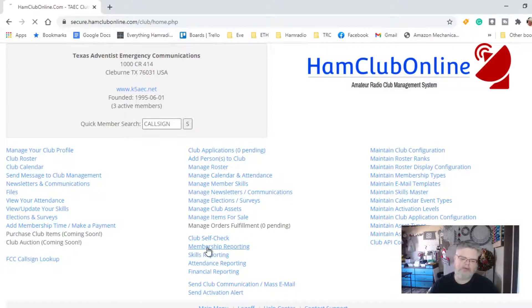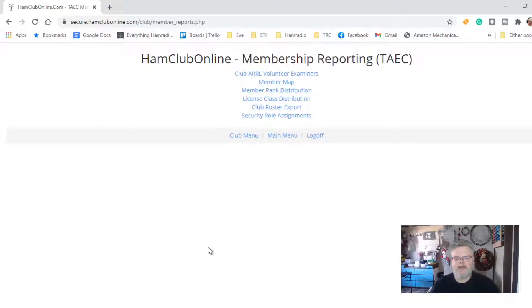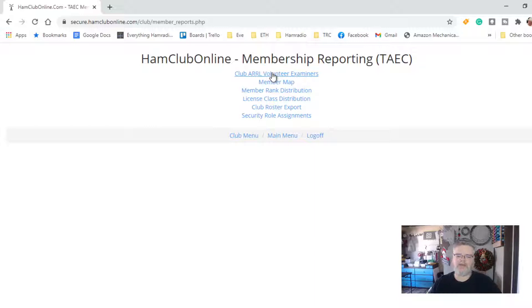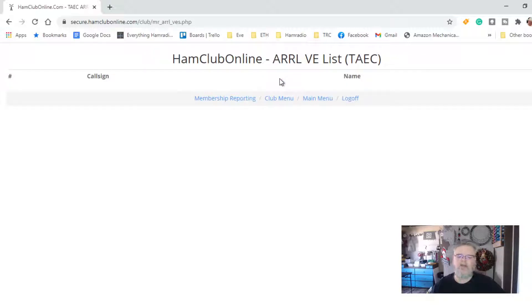First off, we're going to look at the membership reporting. The membership reporting is just kind of a general overview of what your membership is about. This first section here — I'm not sure where this information comes from. I don't know if it gets a feed from ARRL or if it's manually put in somewhere. It would be nice to have a feature where you can select others, because there is W5YI and several other VECs out there, but this just has the ARRL VE list, and we don't have anything in this section.